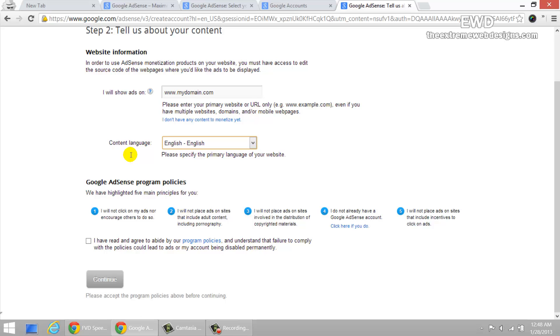And here's rule number two. I will not place ads on sites that include adult content into pornography. So no mature content.